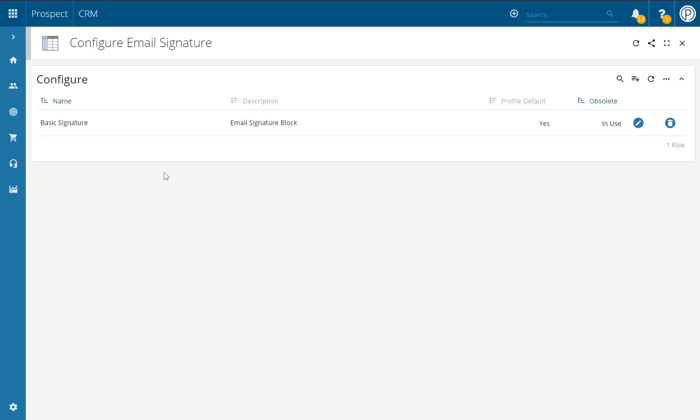This will then give you a list of all of your current email signatures set up within your system. To add a new one, click on the plus button in the top right hand corner.